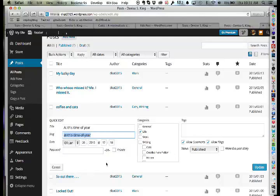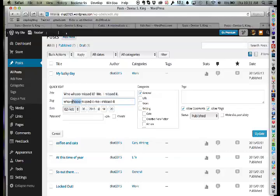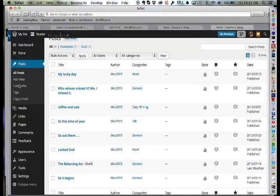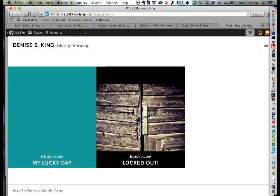By clicking the Work category link, you can now view all posts categorized under Work — it dynamically creates the organizational view. The instructor notes there are also pages sitting under sections like Daylight Hours that should be converted to posts. He'll convert one as a demonstration and then have Denise do the rest herself.